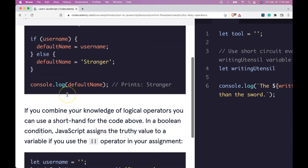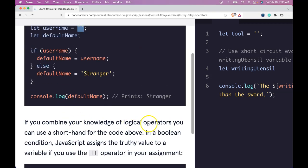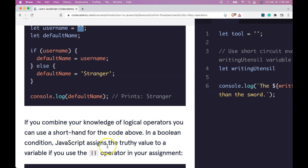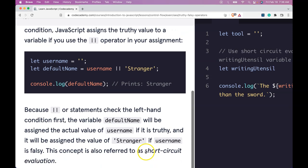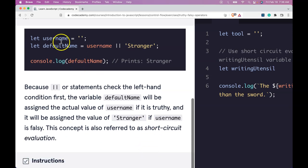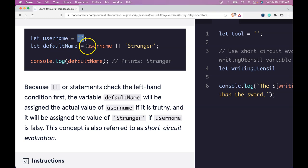If you combine your knowledge of logical operators, you can use a shorthand for the code above. In a boolean condition, JavaScript assigns the truthy value to a variable if you use the or operator in your assignment. Here we have let username be assigned empty string. Let default name be assigned username or stranger.